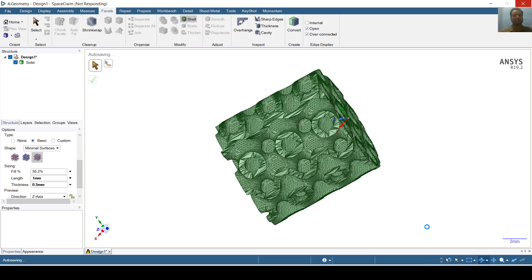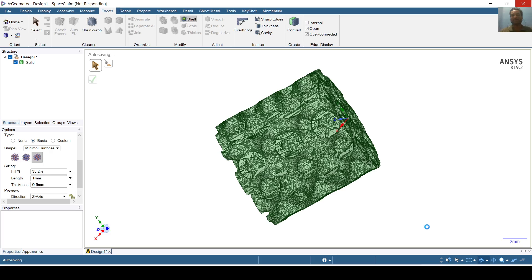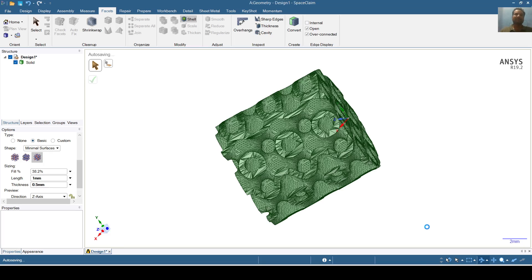We will take another example in our next video. For this time I will stop here. You can see that we have prepared gyroid, Schwarz P, and Schwarz D lattice structures inside different geometries. If you like this video please like, share and subscribe to my channel.